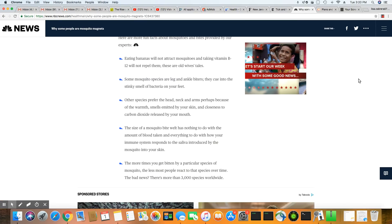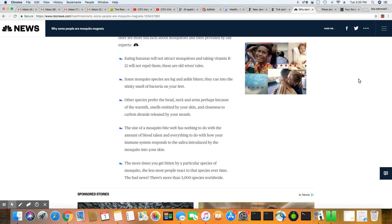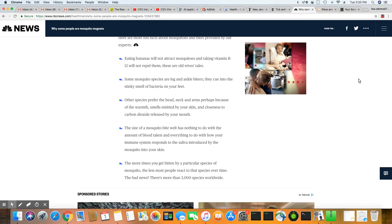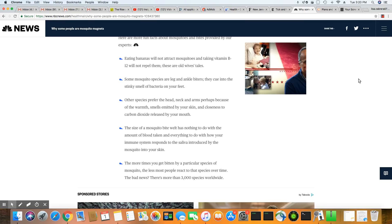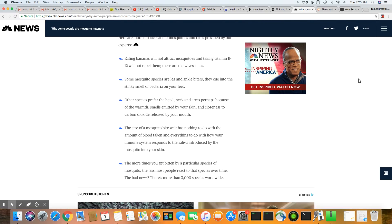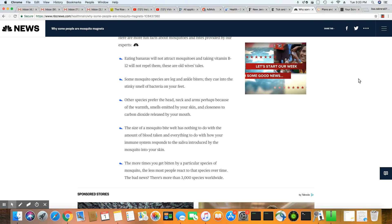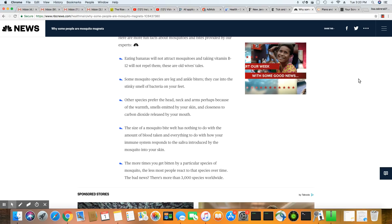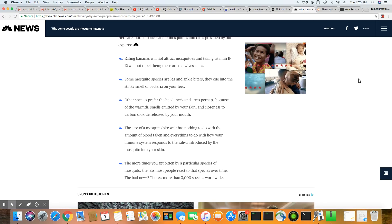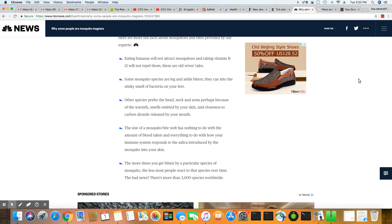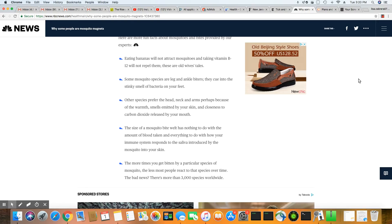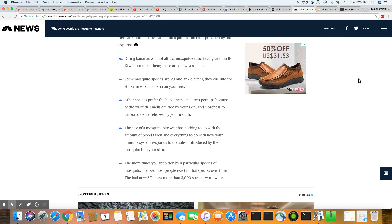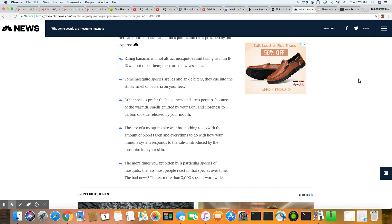One thing you should never do if you get up in the morning and you like to have a banana with your breakfast, you don't want to go outside immediately after eating bananas because the mosquitoes can actually smell the bananas through your pores in your skin and you're actually going to attract them. And that's what you don't want to do.